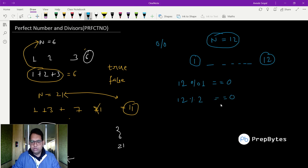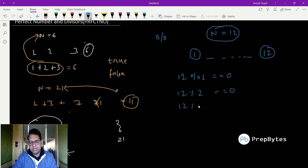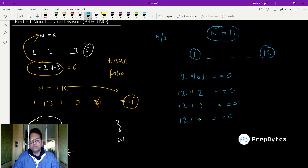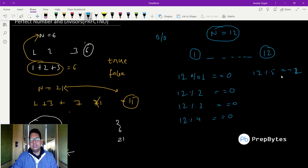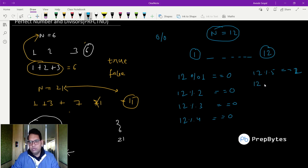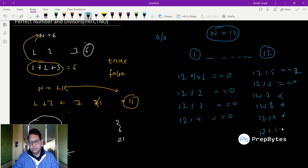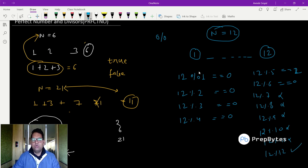Checking: 12 mod 2 gives 0, 12 mod 3 gives 0, 12 mod 4 gives 0, but 12 mod 5 gives 2 — not 0, so 5 is not a divisor. 12 mod 6 gives 0, but 12 mod 7 through 11 are not 0, and 12 mod 12 is 0.